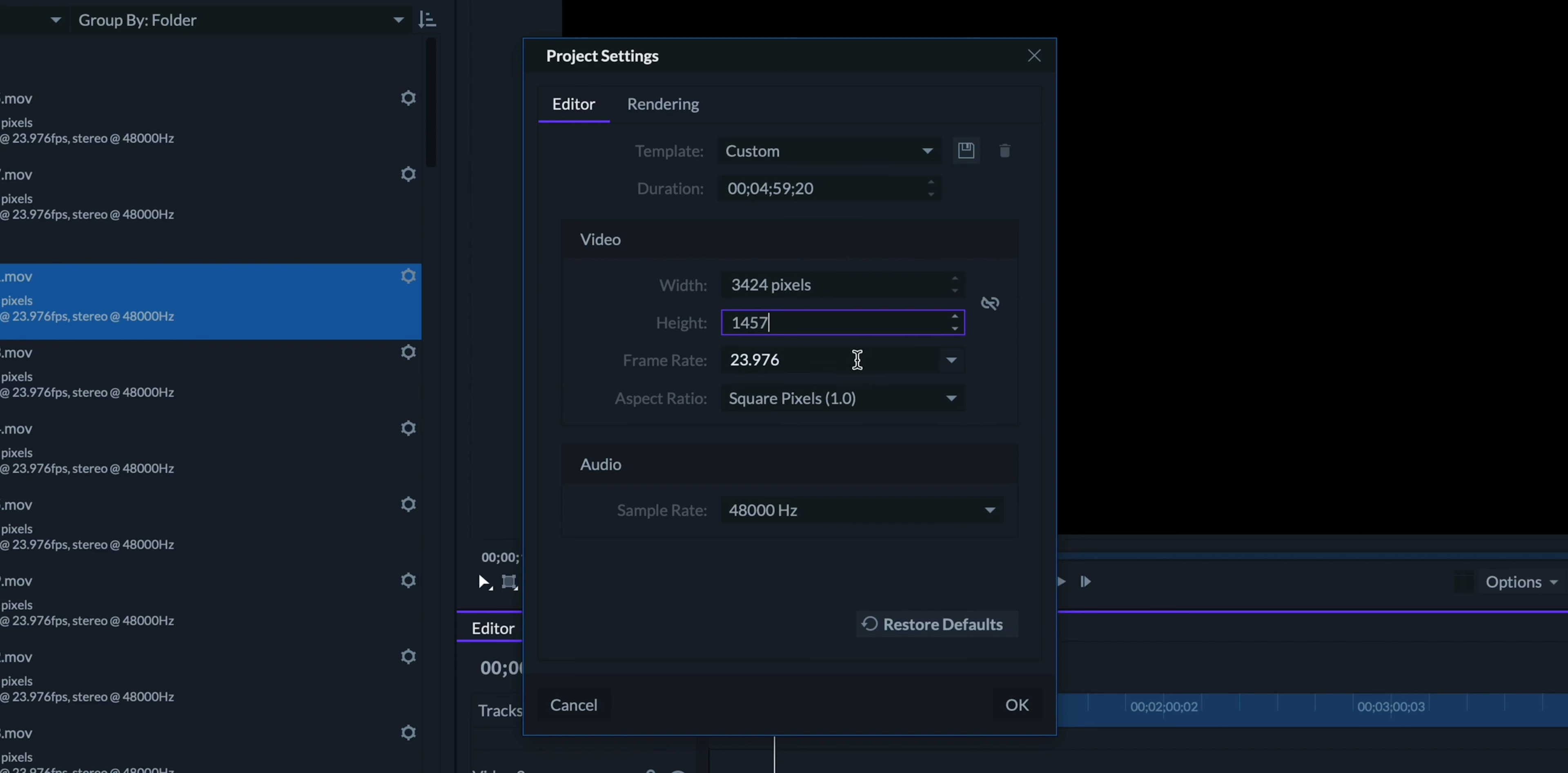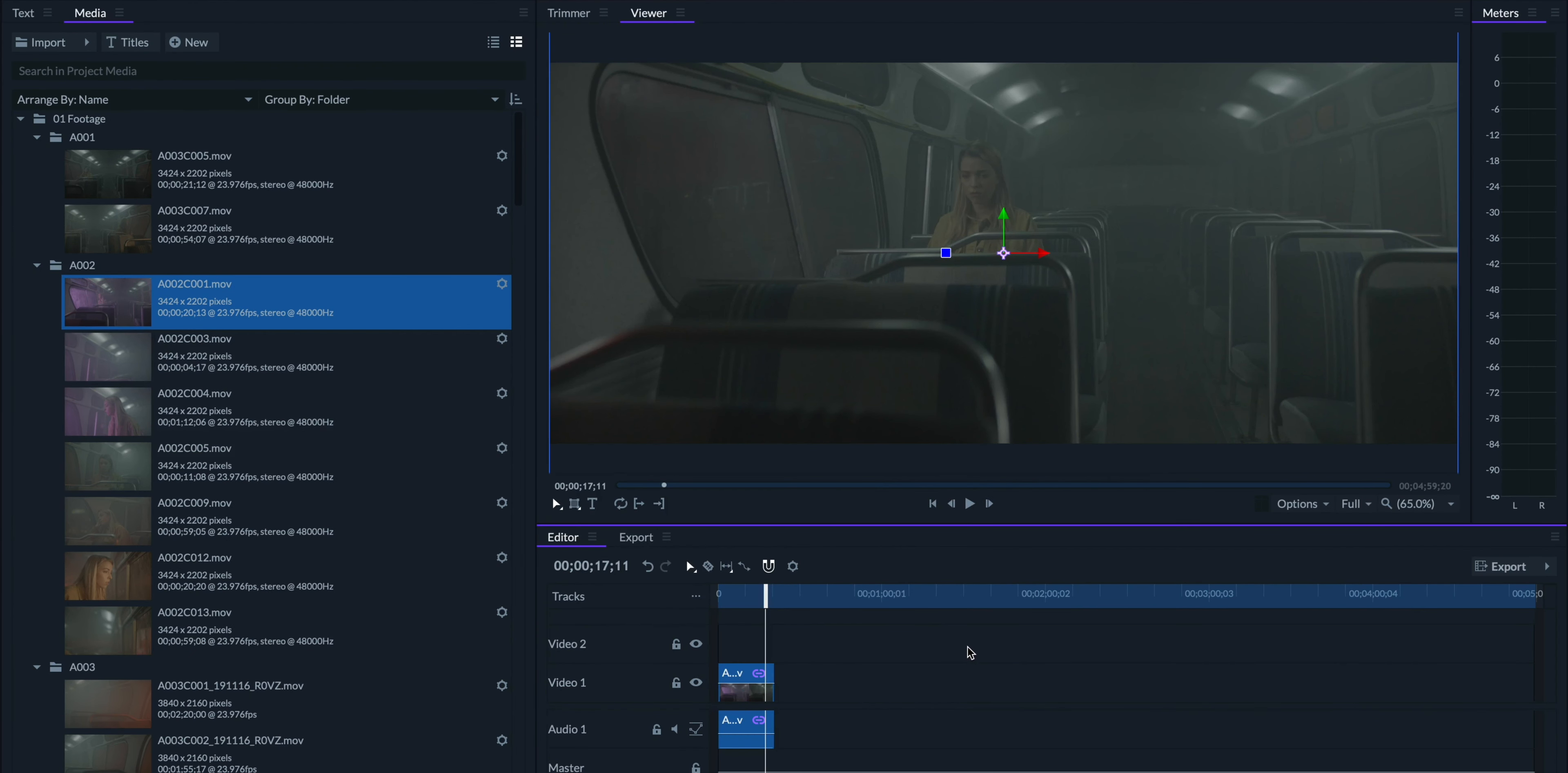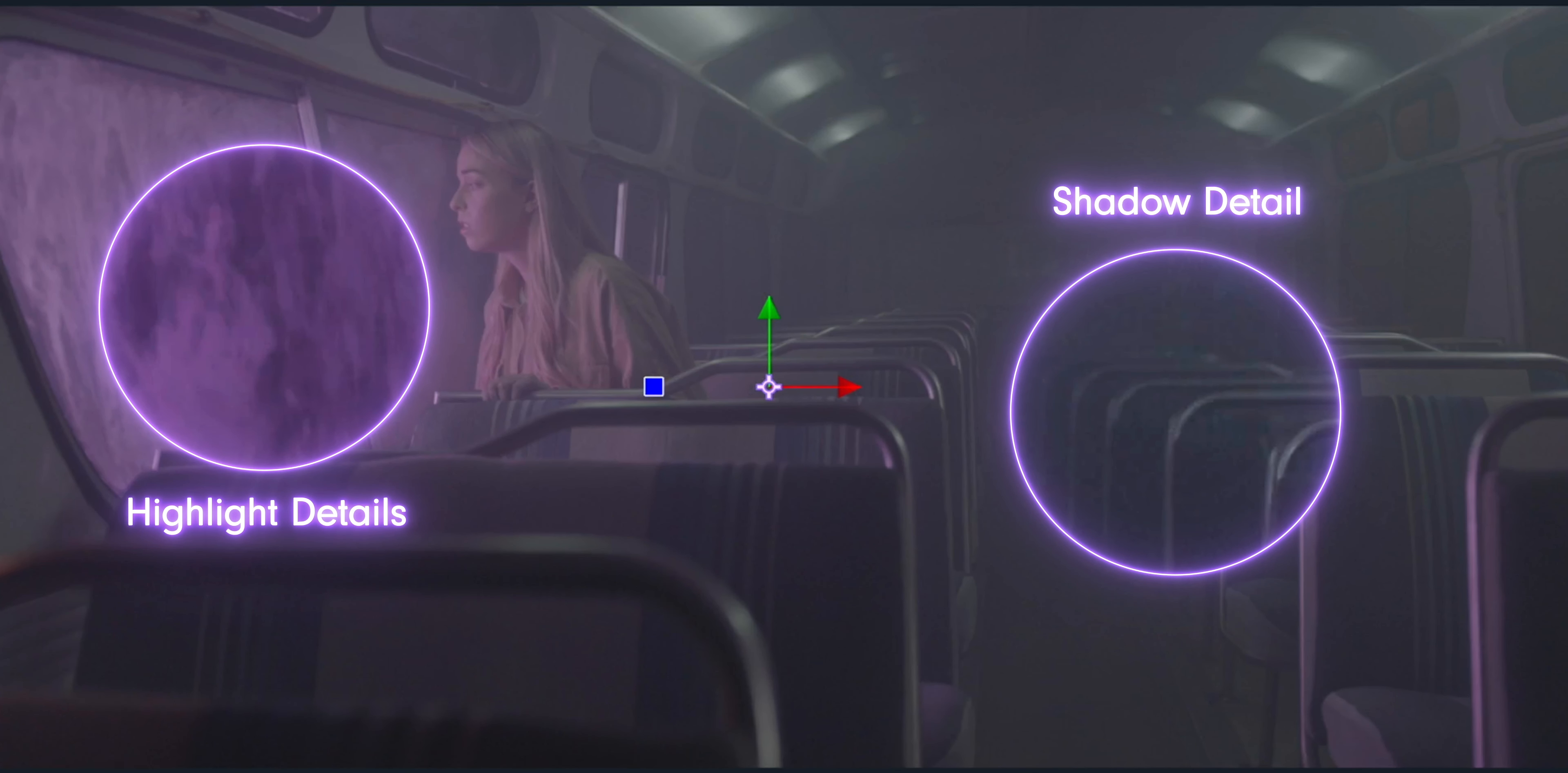We shot in 23.976 frames per second, so we'll make sure that we set our frame rate while we're here. You might notice that our footage looks really washed out. This is because we shot with a flat color profile. This allows the camera to preserve more detail in the highlights and shadows, which will be useful in the color grading phase.